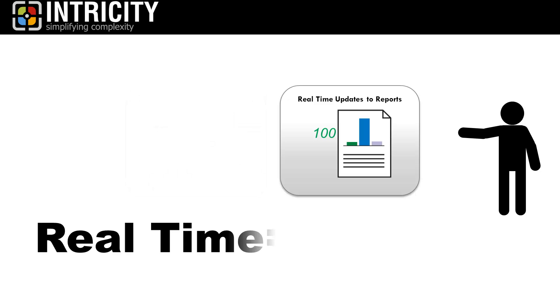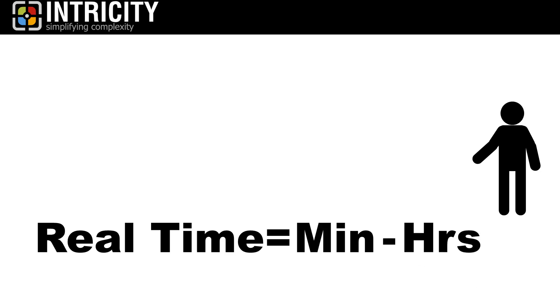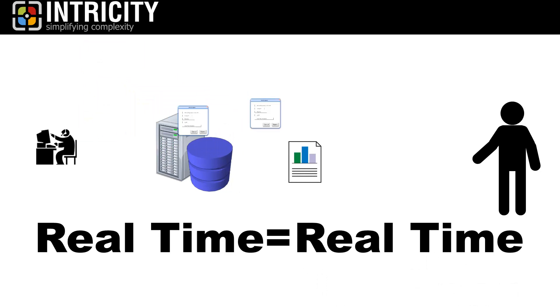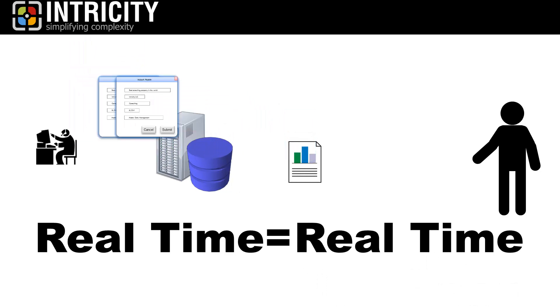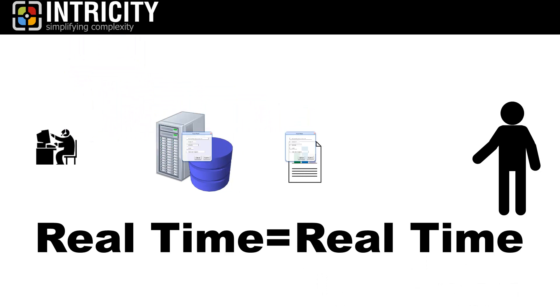Well, what does real-time data mean to your business? To most, it means updates measured in minutes to hours. However, in some industries, like financial services, this means data lands in reports quite literally at the same time it does in the transaction system database.